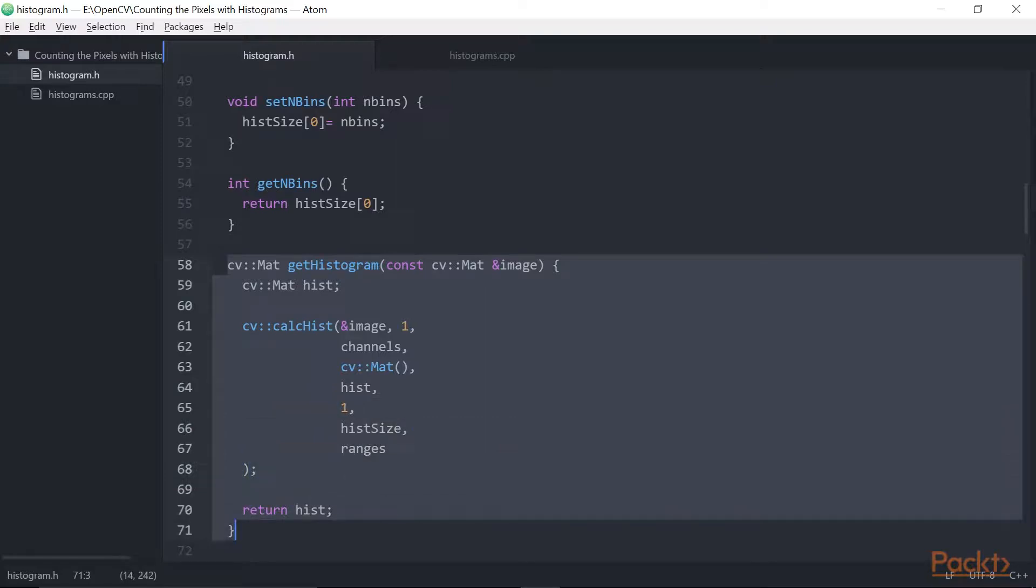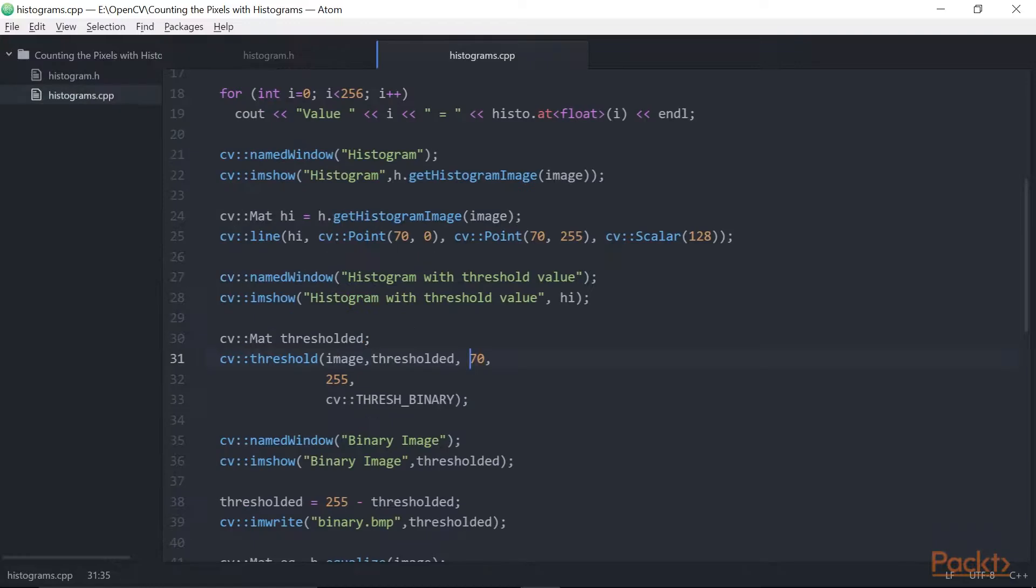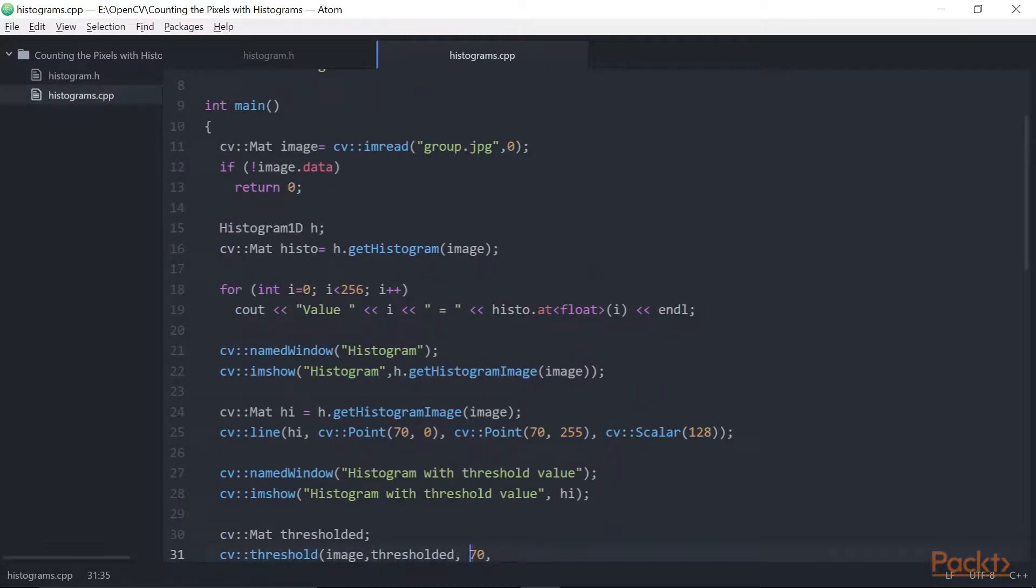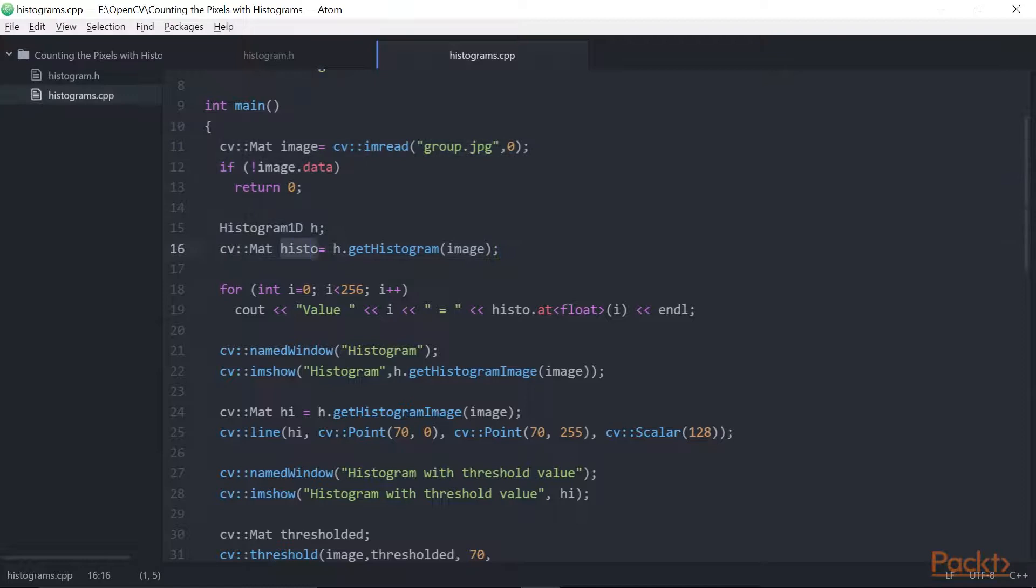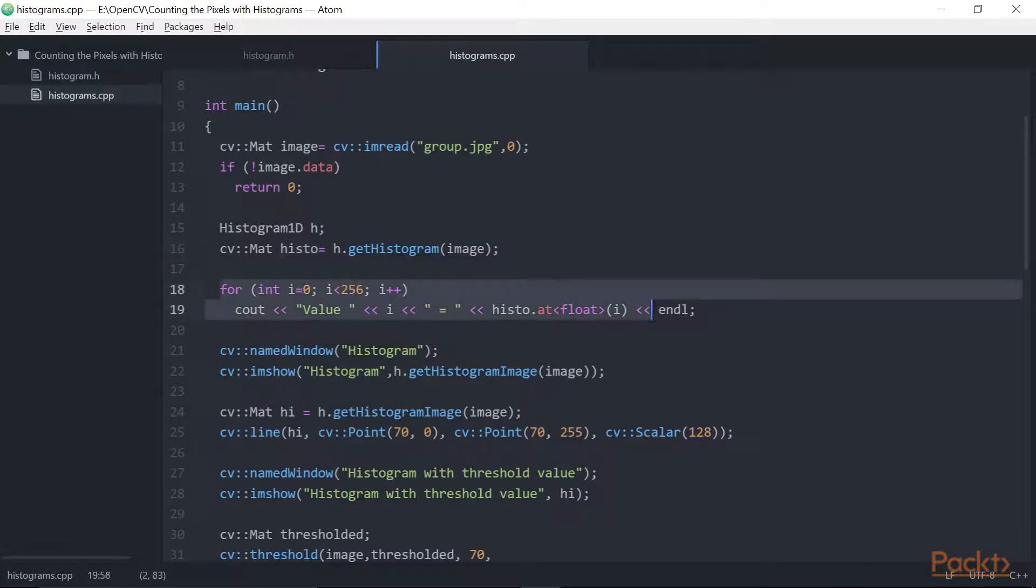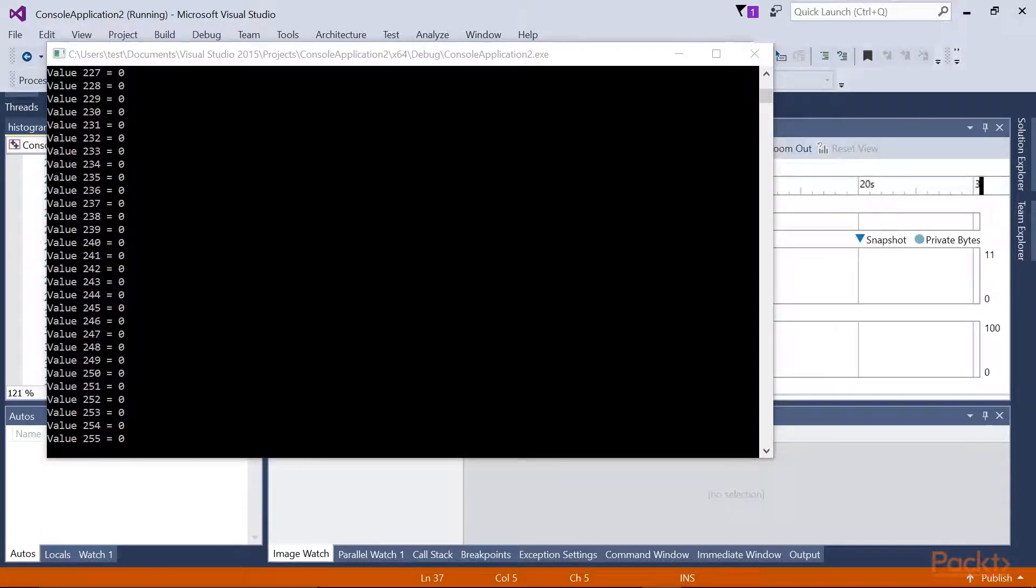Now, your program simply needs to open an image, create a histogram1D class instance, and call the getHistogram method that is done here. The histo object here is a simple one-dimensional array with 256 entries. Therefore, you can read each bin by simply looping over this array using this code. With the image shown at the start of this section, some of the displayed values would look like this.